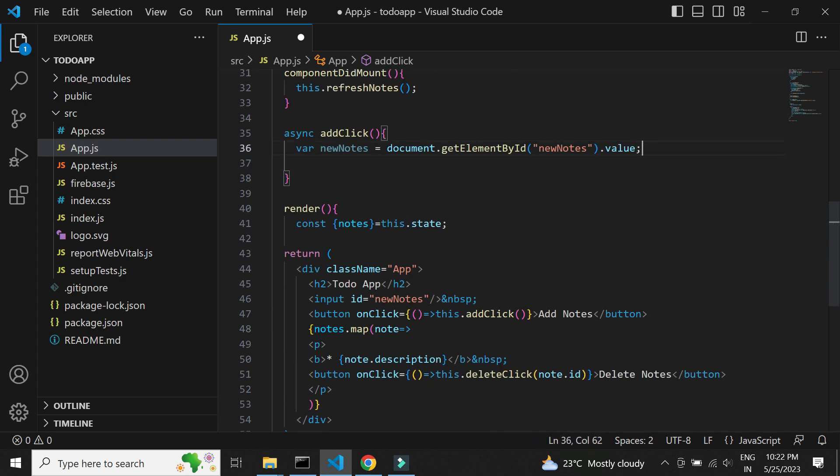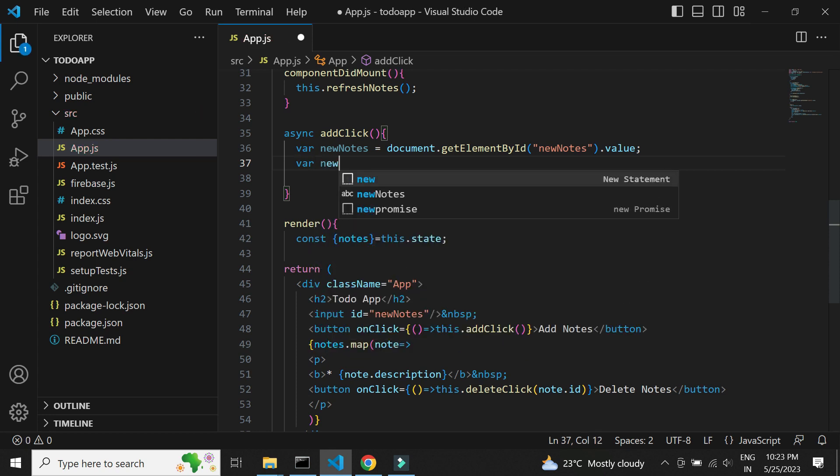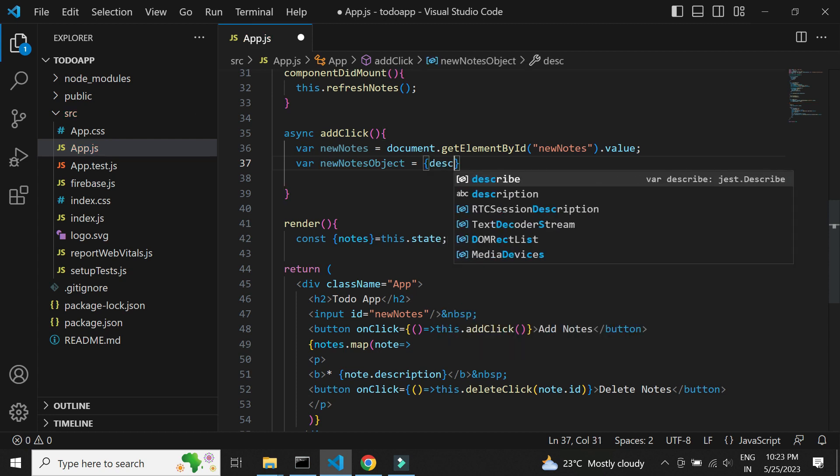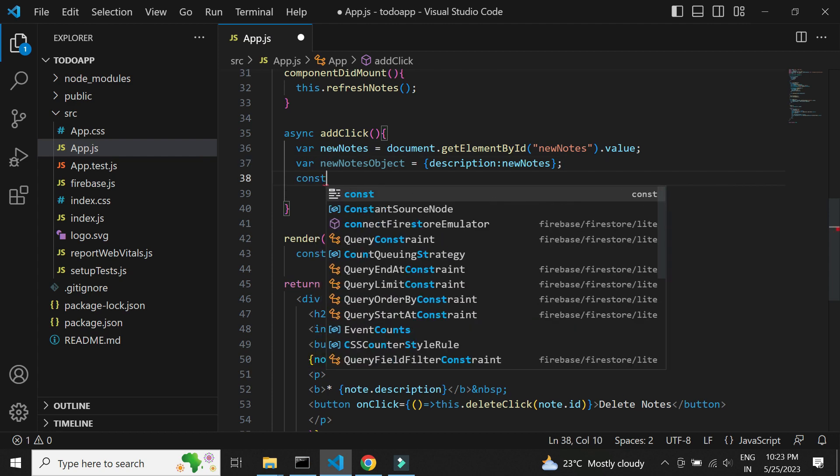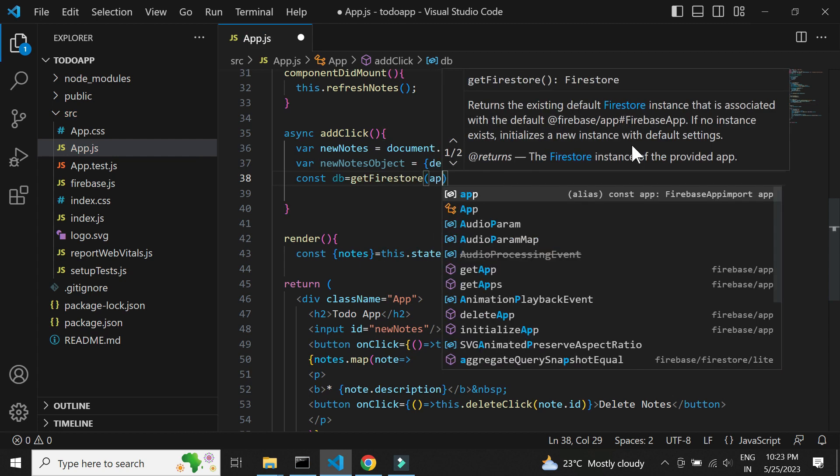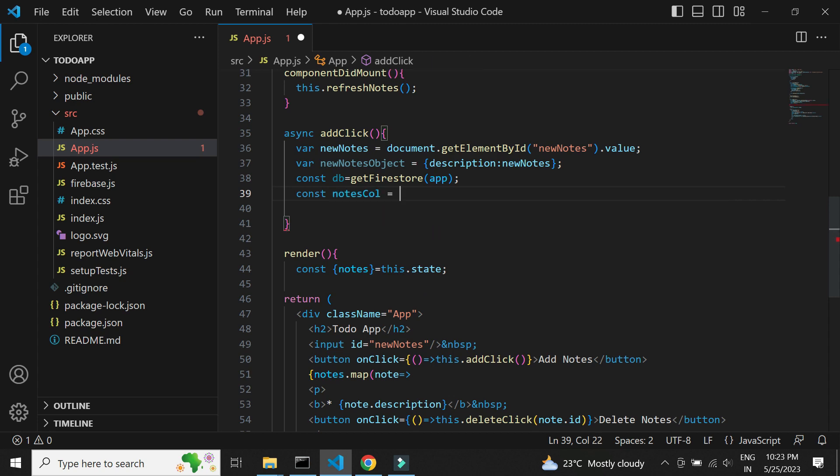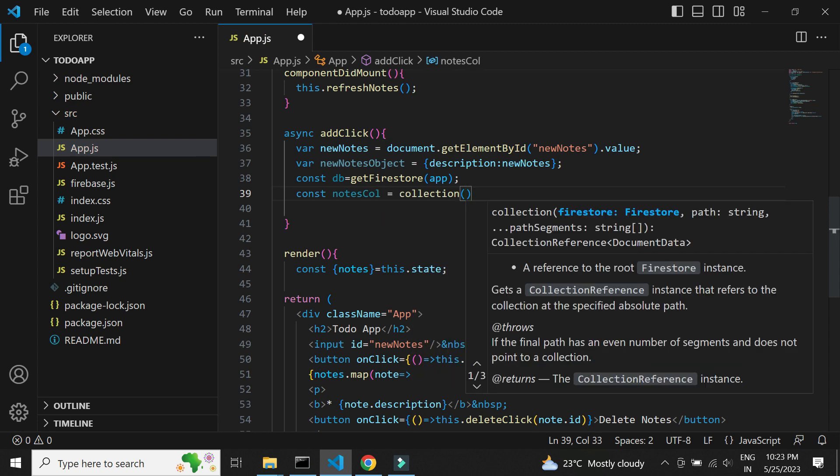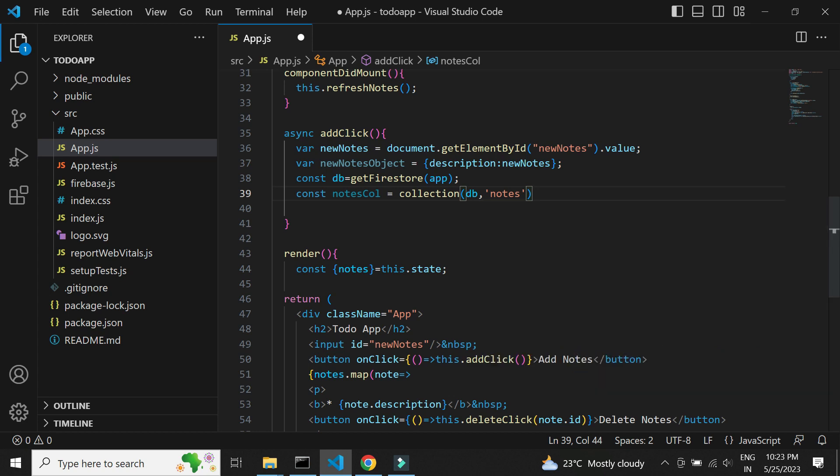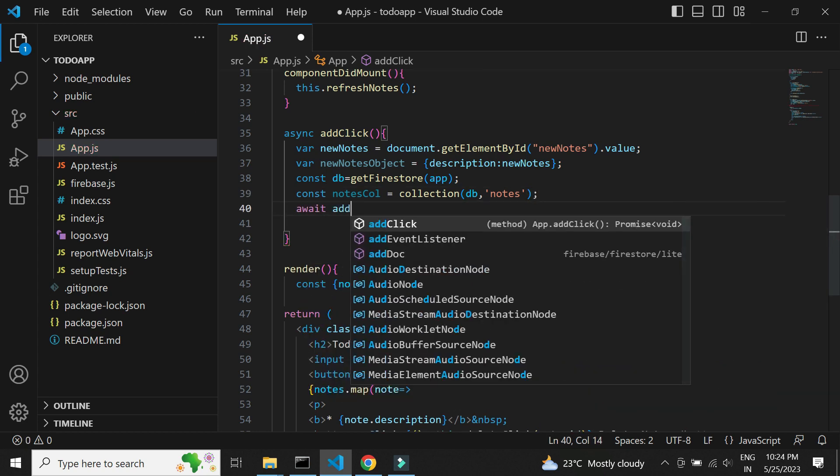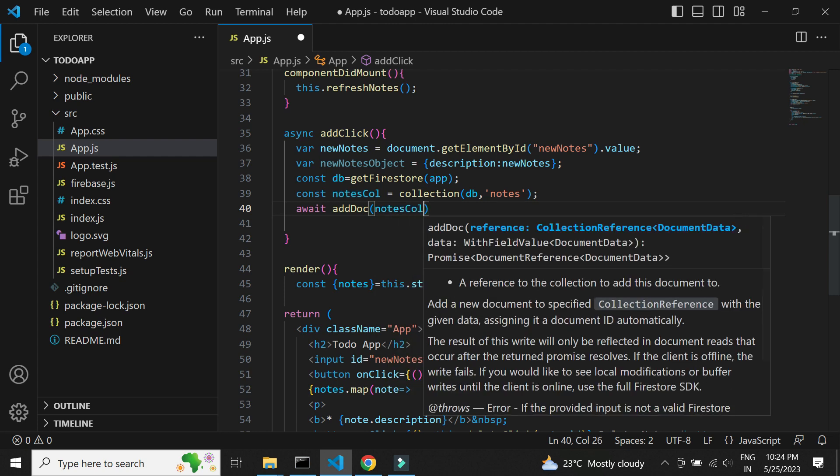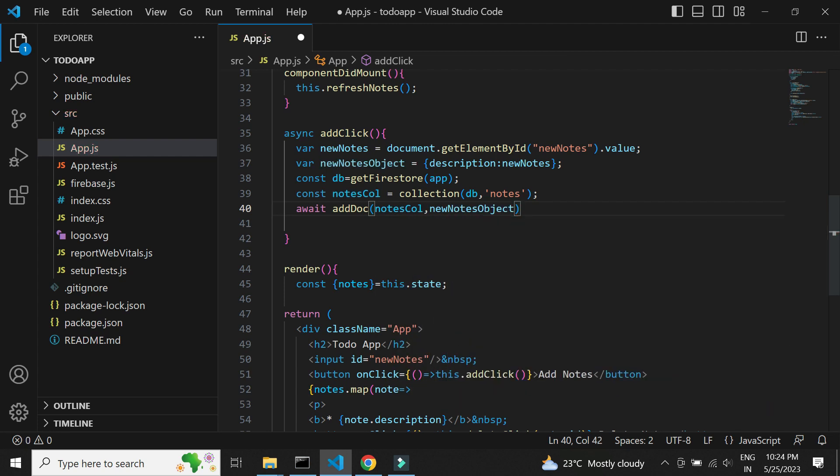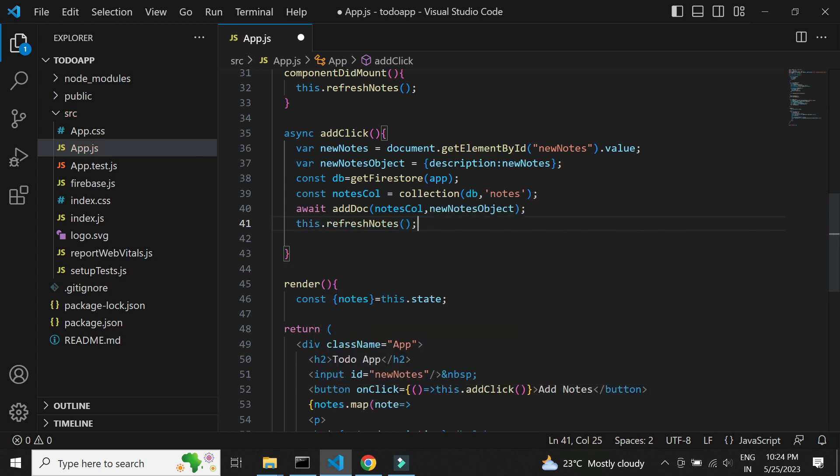Next, we need to create a JSON-like object using the notes data. Next, we need to create a reference variable for our Firestore. Using this, we will create a reference for notes collection. We can make use of addDoc method to add new notes. Once done, we can refresh the list to display updated data.